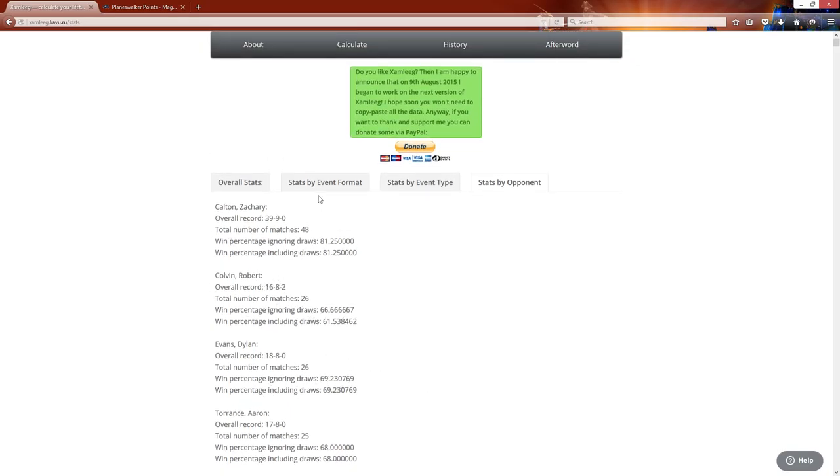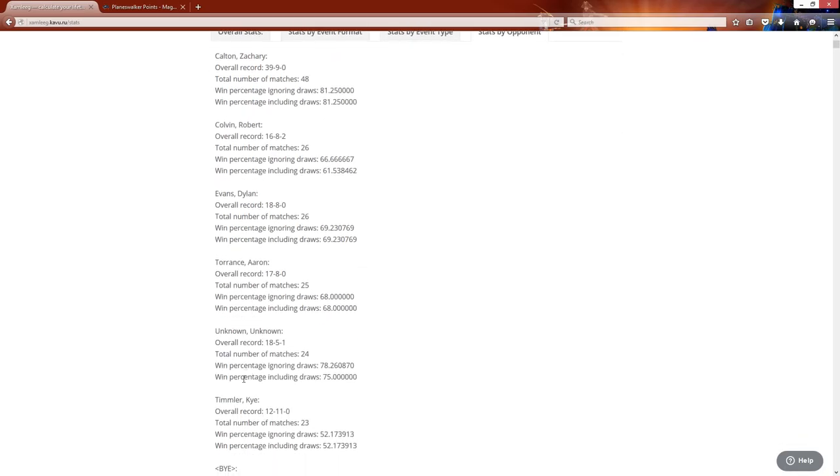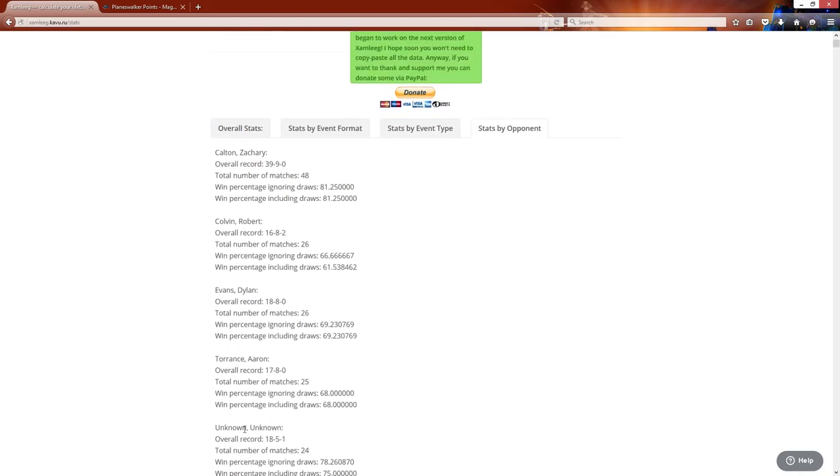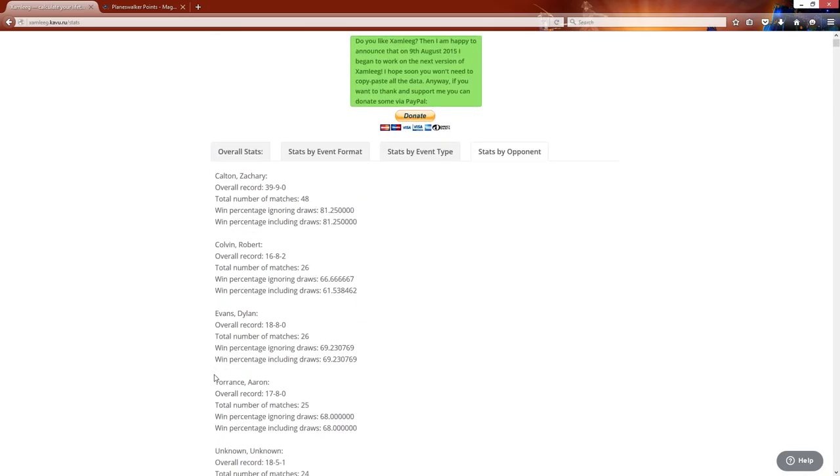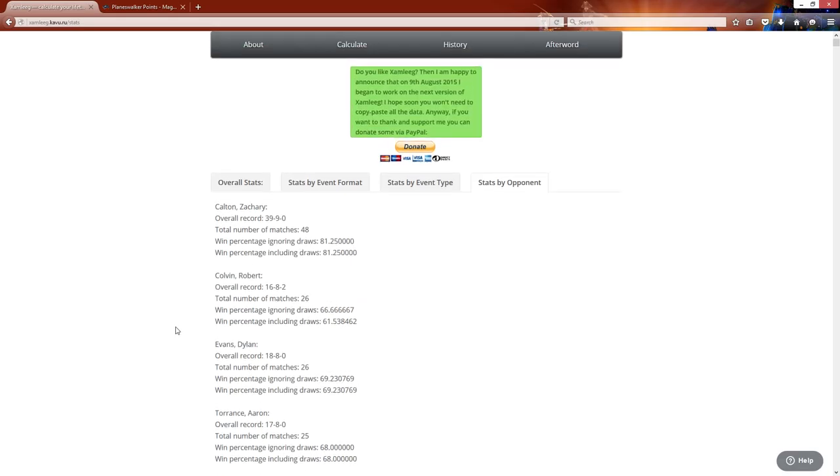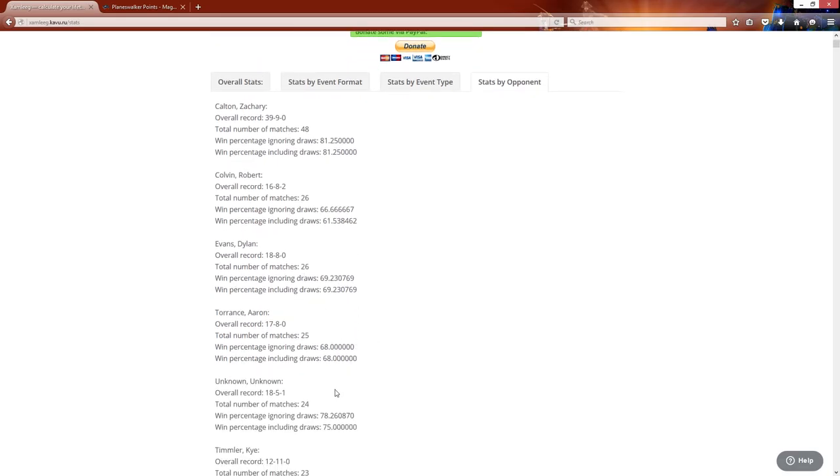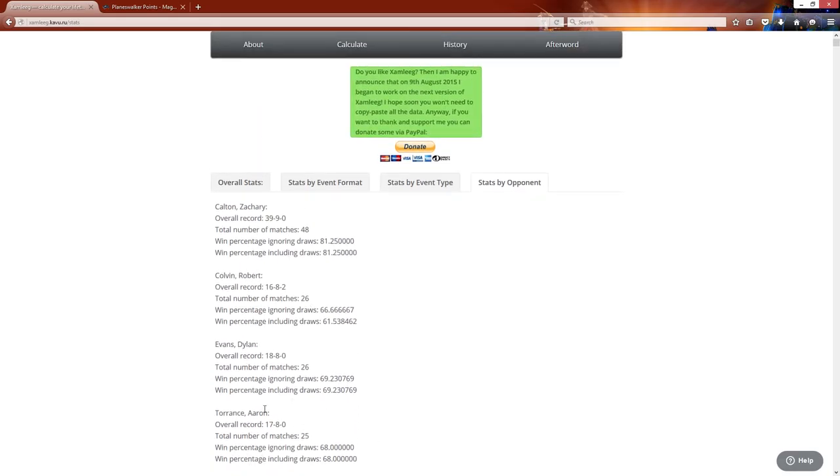So you can kind of use this to rub it in your friend's face or you can actually see if you have a bad win percentage against a particular person. So I play against these guys. These are all some of the more competitive players that I play against at my local game store.